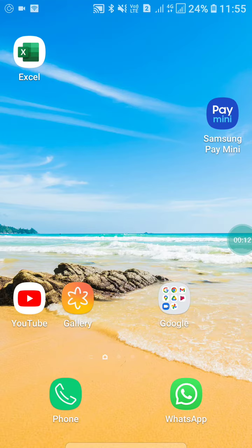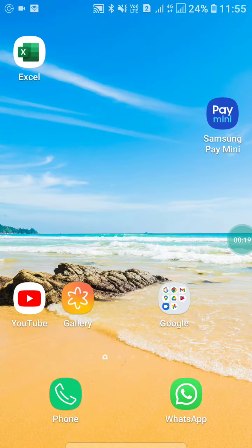Hello friends, welcome to my YouTube channel. In this video, I'm going to show you how to download Instagram reels video to gallery. If you want to download Instagram videos to your gallery, this video will show you how to download reels.